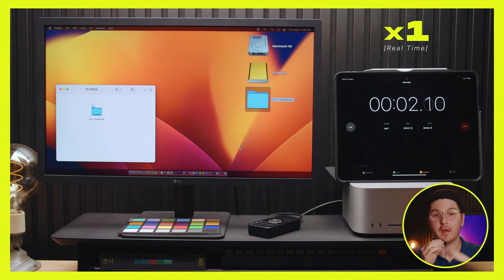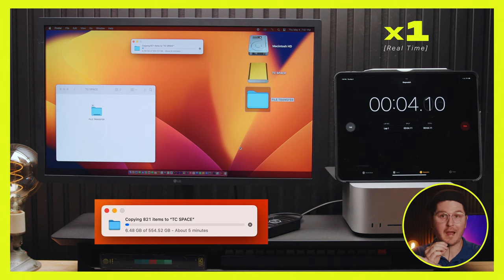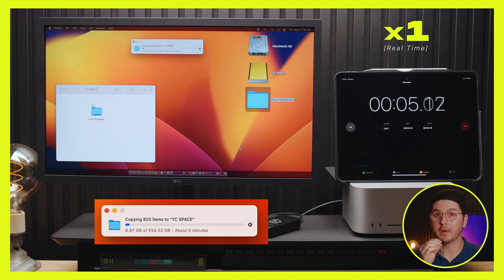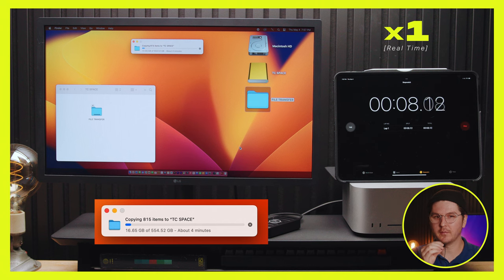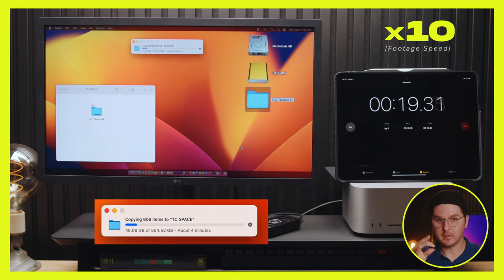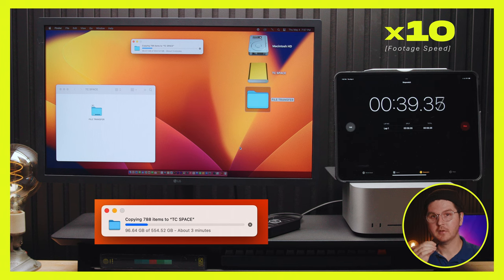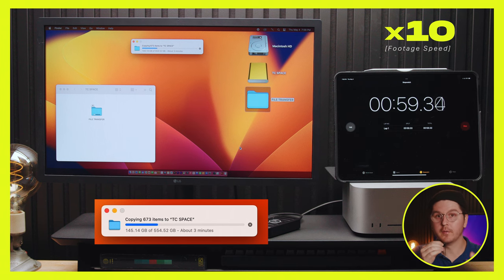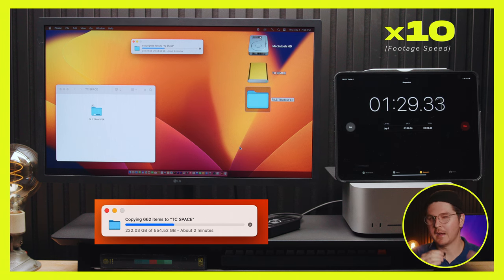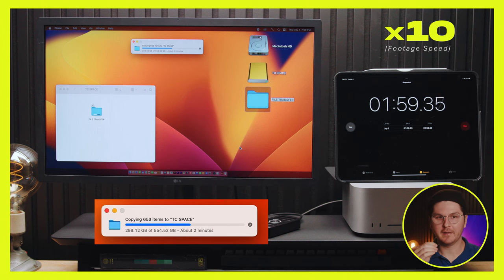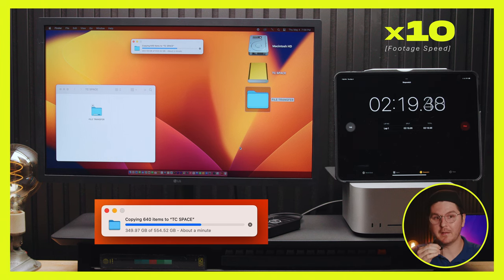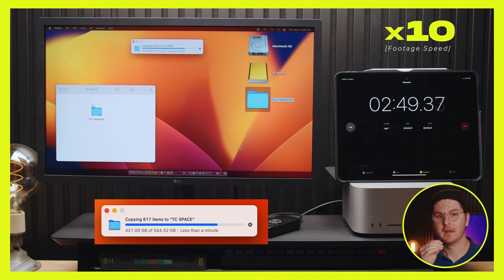For the first 10 seconds of this transfer, this is real time of how quickly it's going. But around the 10 second mark right now, I'm just going to 10x the edit in Premiere Pro, just so we're moving through this video live transfer test at a more efficient pace. But obviously, there's been no edits, just speeding up what you're seeing by 10. But it is literally still the same transfer.